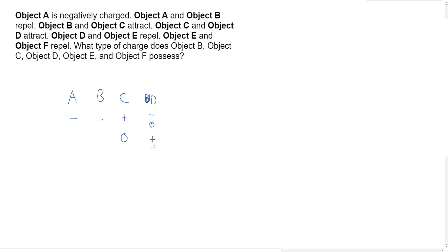Okay, so see how we kind of have branching possibilities here? Now for letter E...